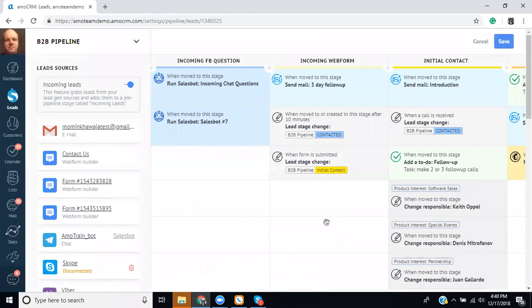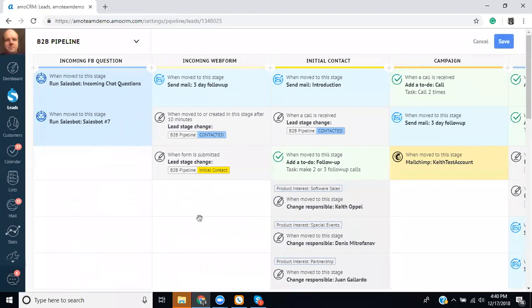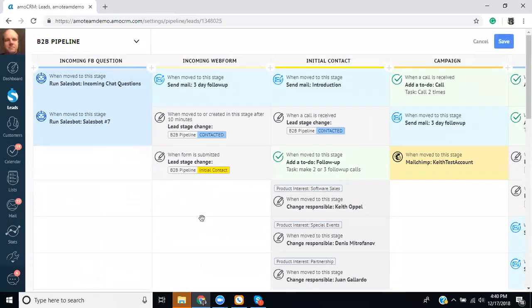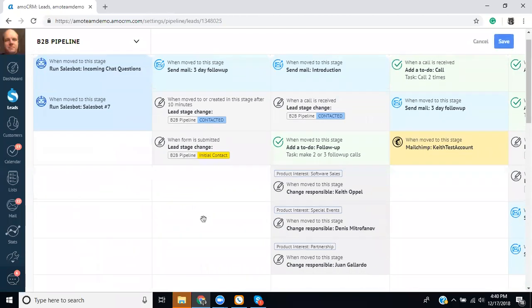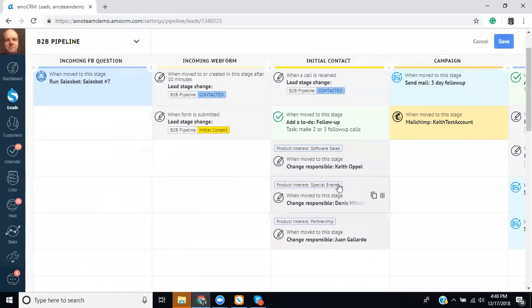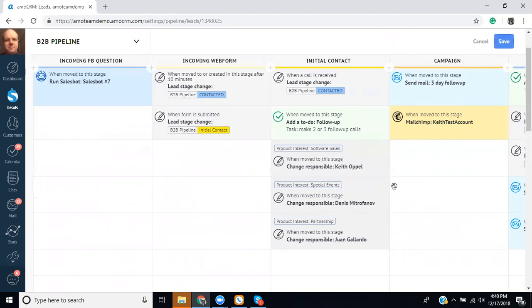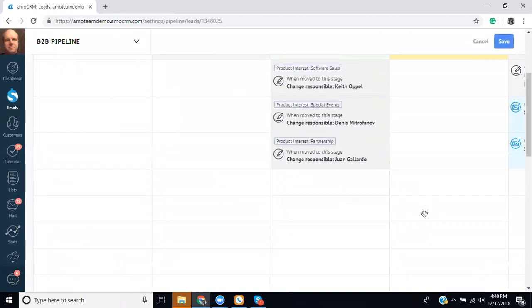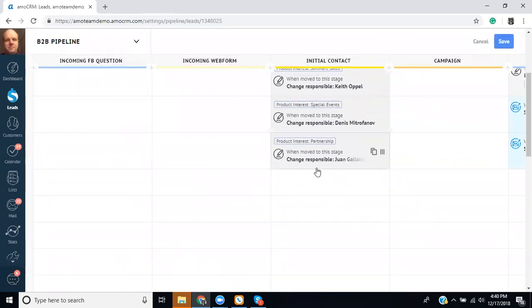So you saw in the sales bot that I said, once we've collected the information, move it to initial contact. And I have it set up right here, where if the custom field says software sales, it'll get assigned to me. If the custom field says special events, it'll get assigned to a different user. And if it's partnership, there's a third user that handles those requests. So there's a way to segregate it based on topic.